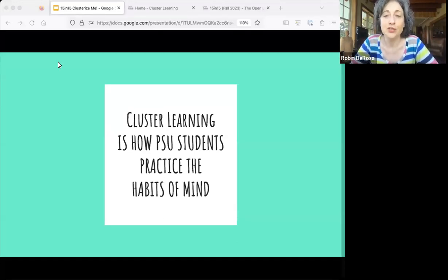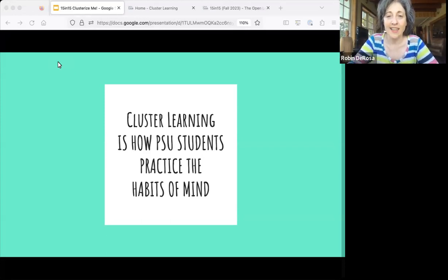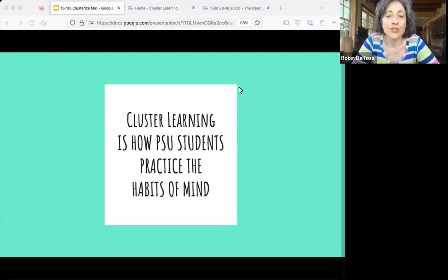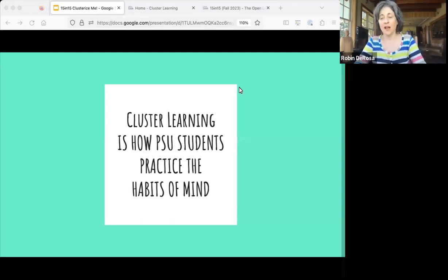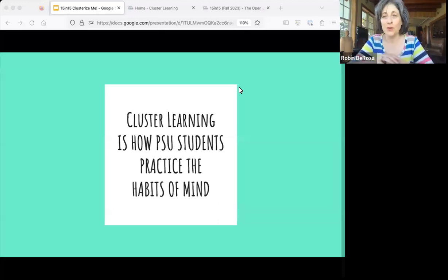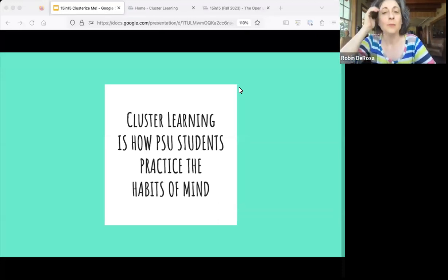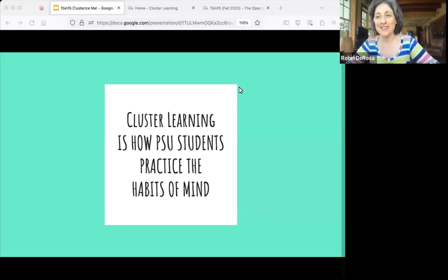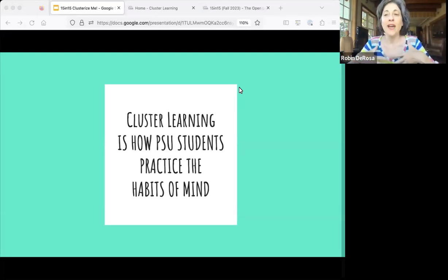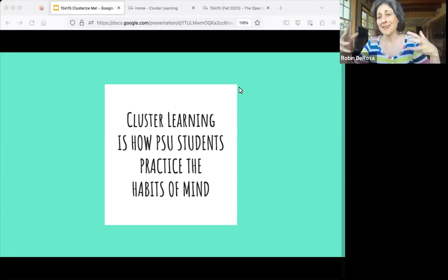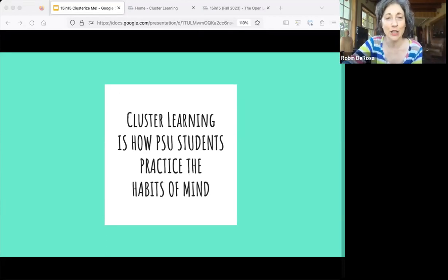Cluster learning is how PSU students practice the habits of mind. We can look at the habits of mind a little bit more at the end of the session. Also, I wanted to let you know that cluster learning is not the same thing as clusters. We do have clusters at Plymouth State, and that would be a whole different presentation. Cluster learning is really the pedagogy that powers the cluster learning initiative, and it can happen inside clusters, but it mostly happens inside classes.